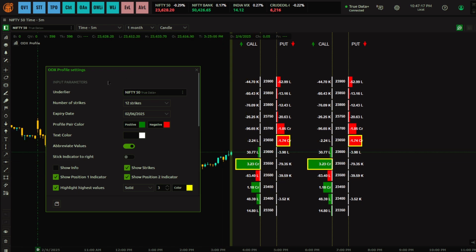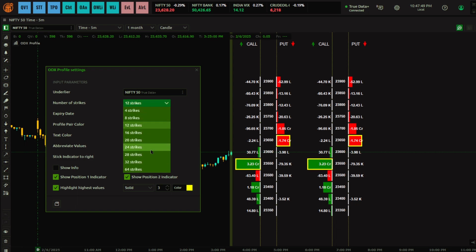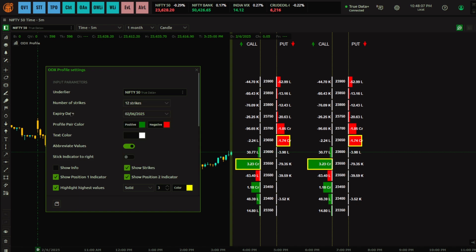Let's understand the settings. There is an underlier option — by default it takes the spot and pulls data directly from the spot chart. If you apply it on Nifty Future, you have to select the underlier as Nifty 50. Then you have 'Number of Strikes' — by default it shows 12 strikes, selected based on wherever the market LTP (Last Traded Price) is, around the at-the-money level. Then you have the expiry date, which automatically selects the latest current expiry.